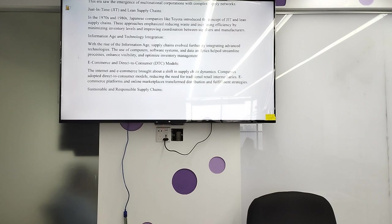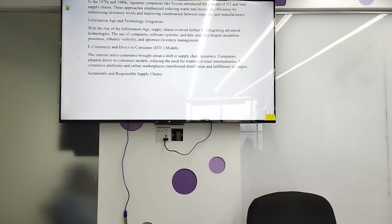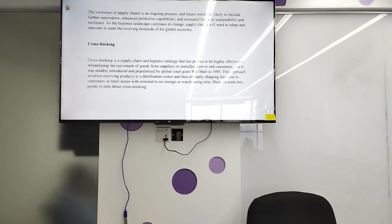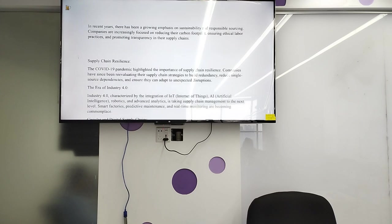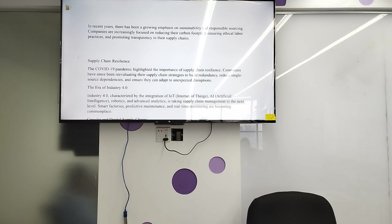Sustainable and responsible supply chain: in recent years, there has been a growing emphasis on sustainability and responsible sourcing. Companies are increasingly focusing on reducing their carbon footprint, ensuring ethical labor practices, and promoting transparency in the supply chain.